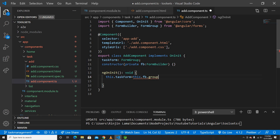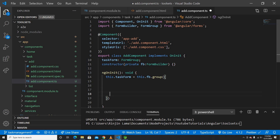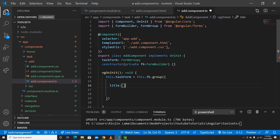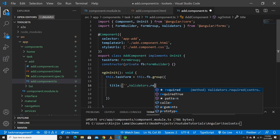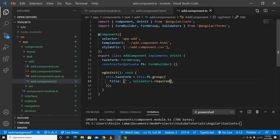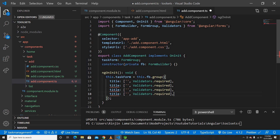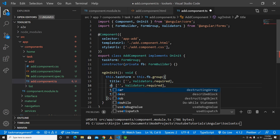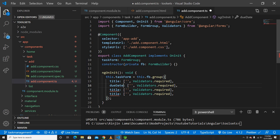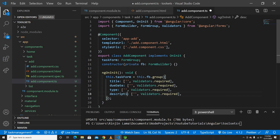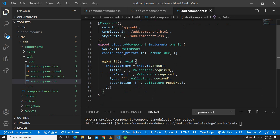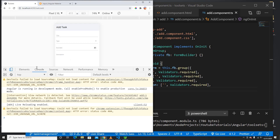Using FormBuilder, we create a FormGroup that takes an object with key-value pairs. We need fields: title with a required validator, dueDate, type, and description. Now if I refresh there are no more errors — everything is set up so far.